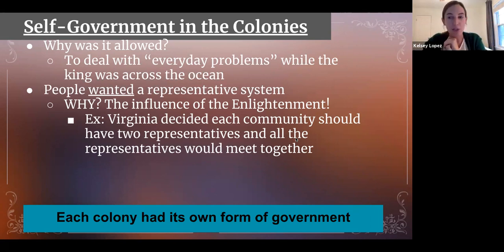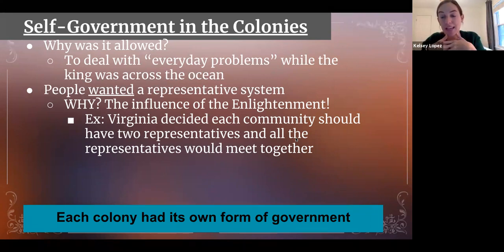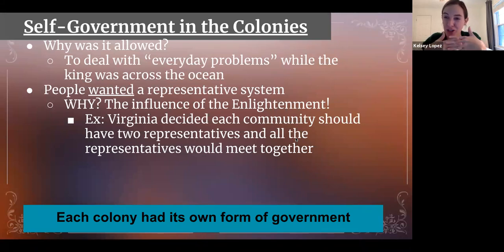Flash forward to today — that's effectively how our Senate works: each state gets two representatives and they all meet together. Right now they are sitting through the congressional hearings for the approval of a new Supreme Court justice.